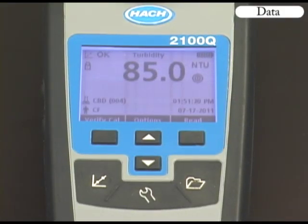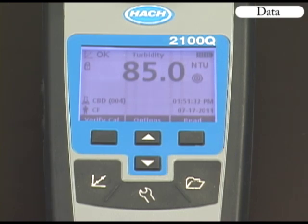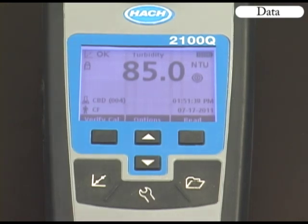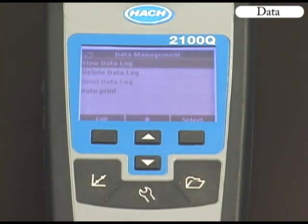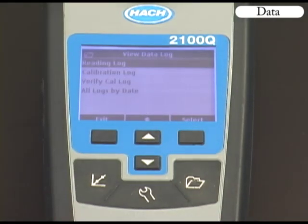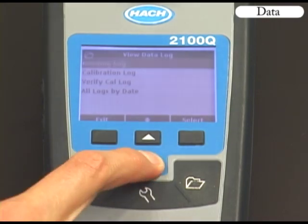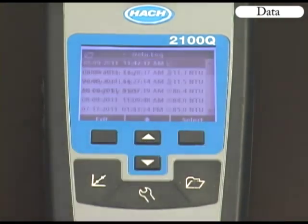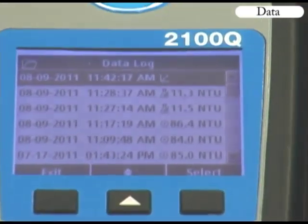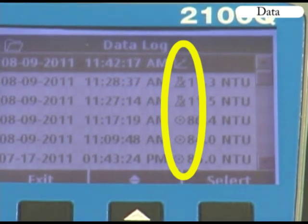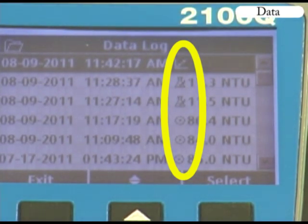The 2100Q has the ability to store 500 readings, 250 successful verifications, and 25 successful calibrations. To view this data, press the Data Management key and select View Data Log. If you select the Reading Log, you will view all sample data listed by date. If you select the Calibration or Verify Cal Log, calibration or verification data will be listed by date. If you select All Logs by Date, an icon will appear to show whether the stored data is from a normal reading, calibration, verification, or rapidly settling turbidity reading.